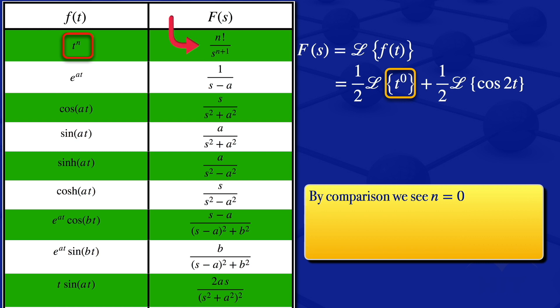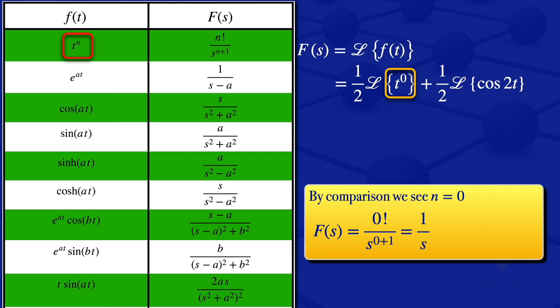We substitute n equals 0 into f of s on the right, giving us f of s equals 0 factorial divided by s to the power 0 plus 1. Since 0 factorial is 1, our Laplace transform is 1 divided by s. I then substitute that above, so we have one half multiplied by 1 divided by s.